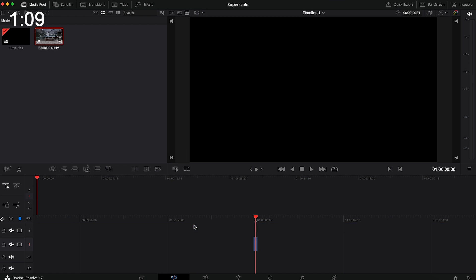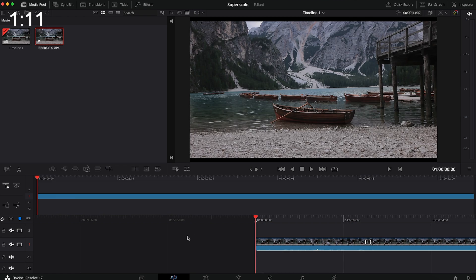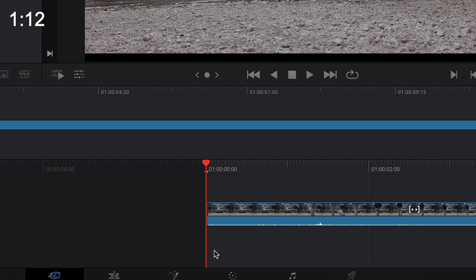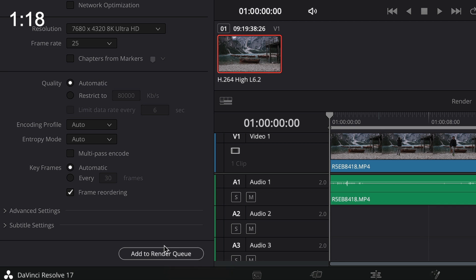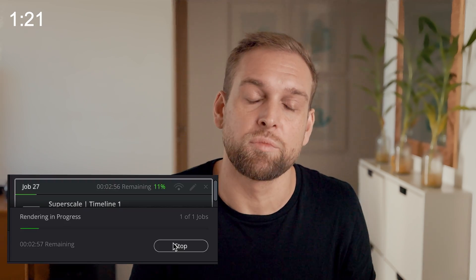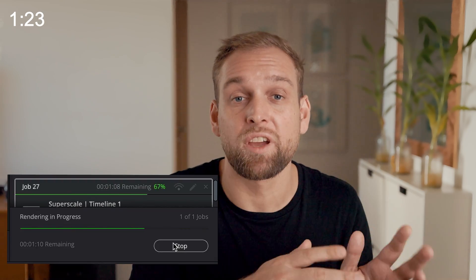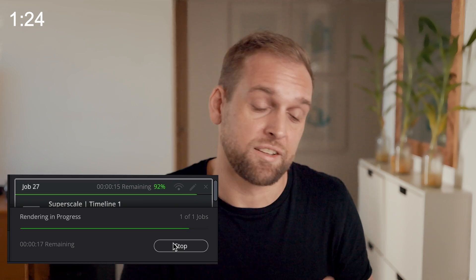Lastly, drag the clip into the timeline, then hit the little rocket icon on the bottom, which will open up the export tab. Now simply hit the render button and DaVinci Resolve will export your clip. After only a few minutes you've got your video scaled to 4K or even 8K.